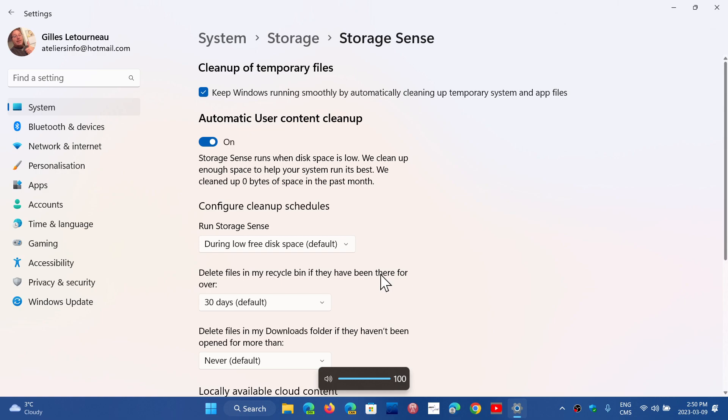Then you have automatic user content cleanup which is the cleanup for your own content, your own files and folders and all sorts of things that can actually just get on your hard drive as you use your PC.